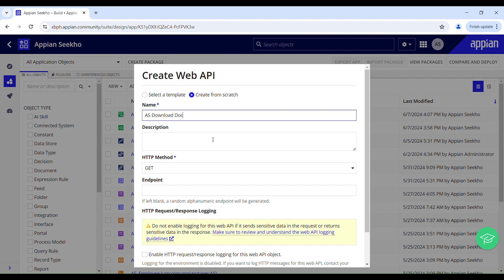Provide the description to have an understanding of this object. HTTP method should be GET because we are going to get the document ID which will call the POST API. Provide the endpoint.